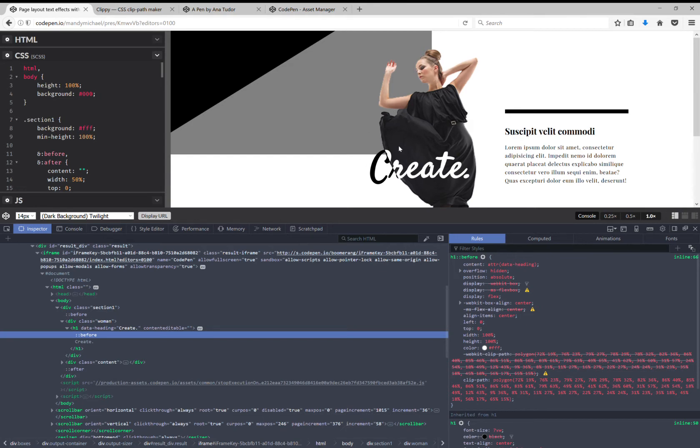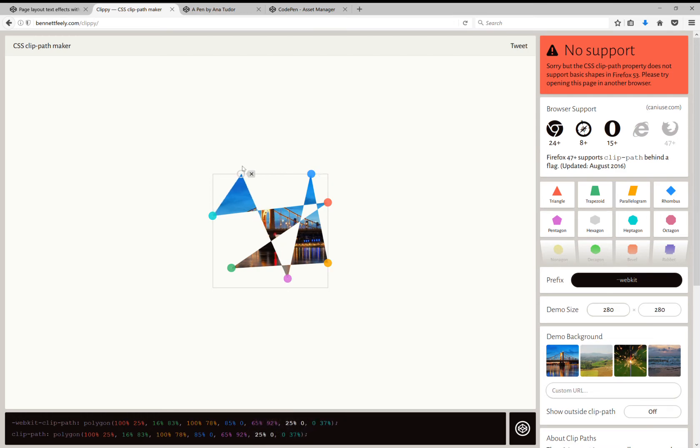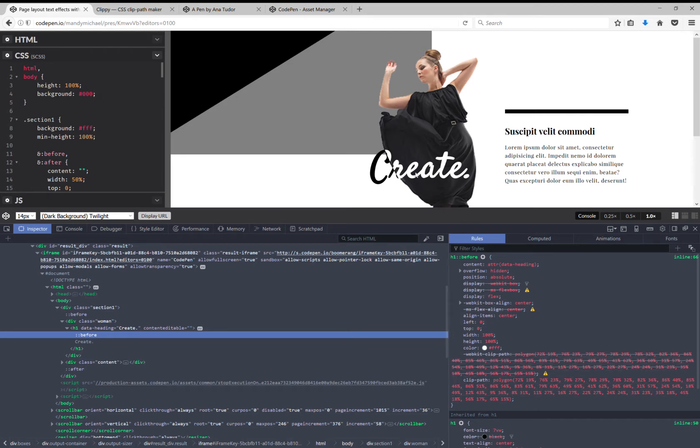I wish I could show you and drag the points of that polygon around so you see how the code changes as I do it, but sadly no browser devtools supports this. One thing to note here is that if we change the image then we need to also change this polygon shape.